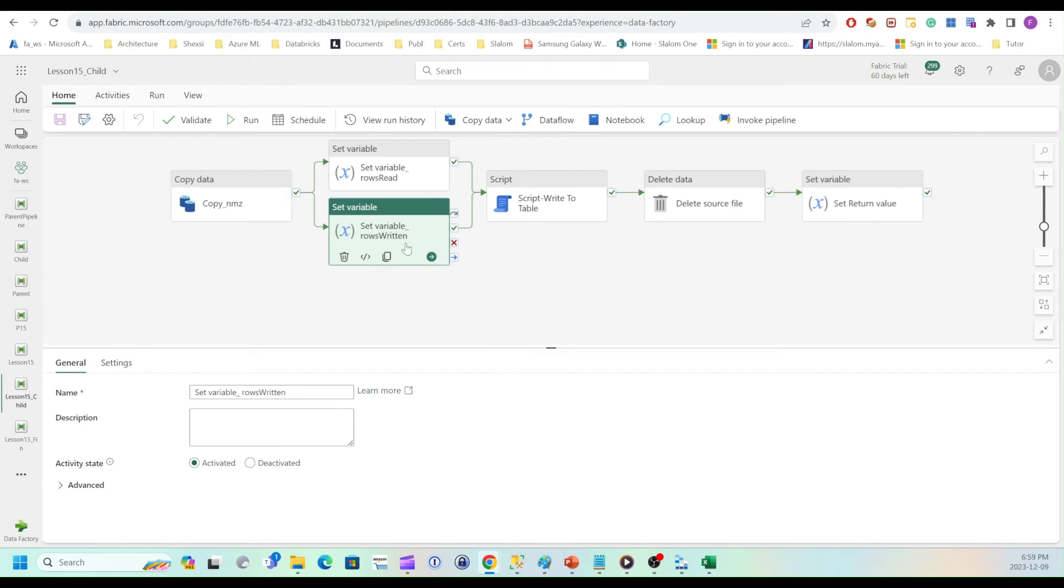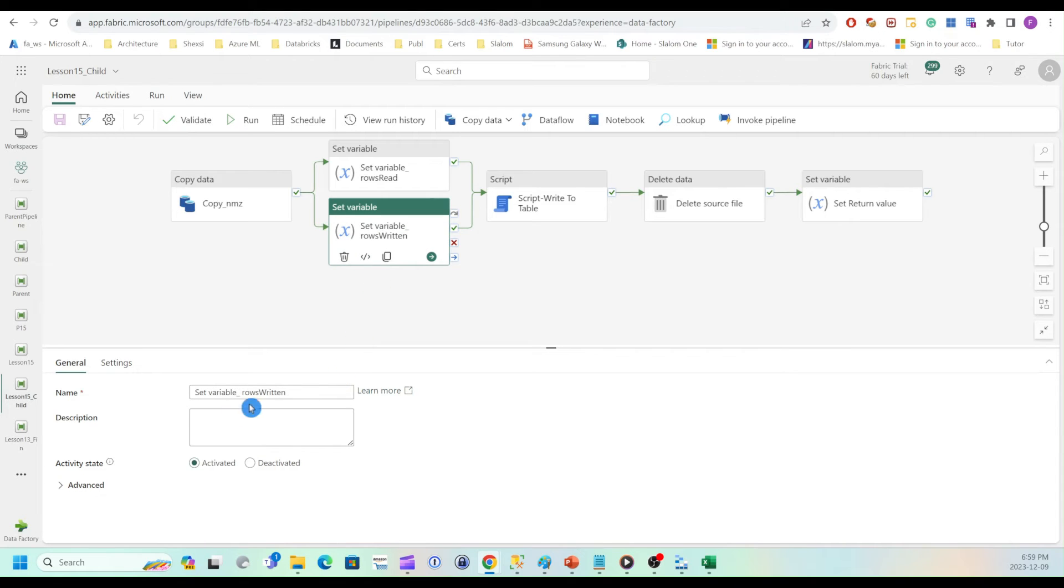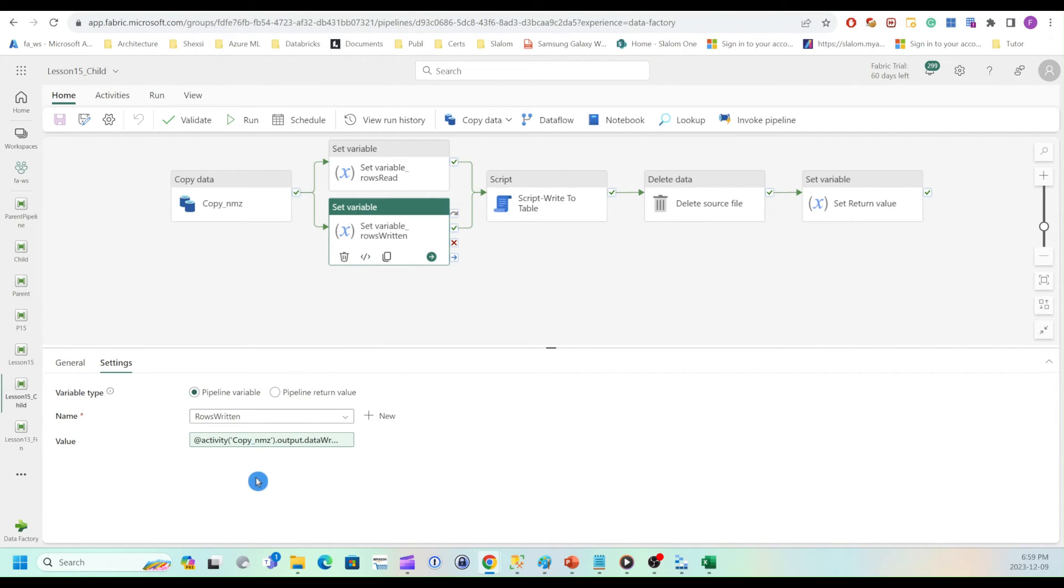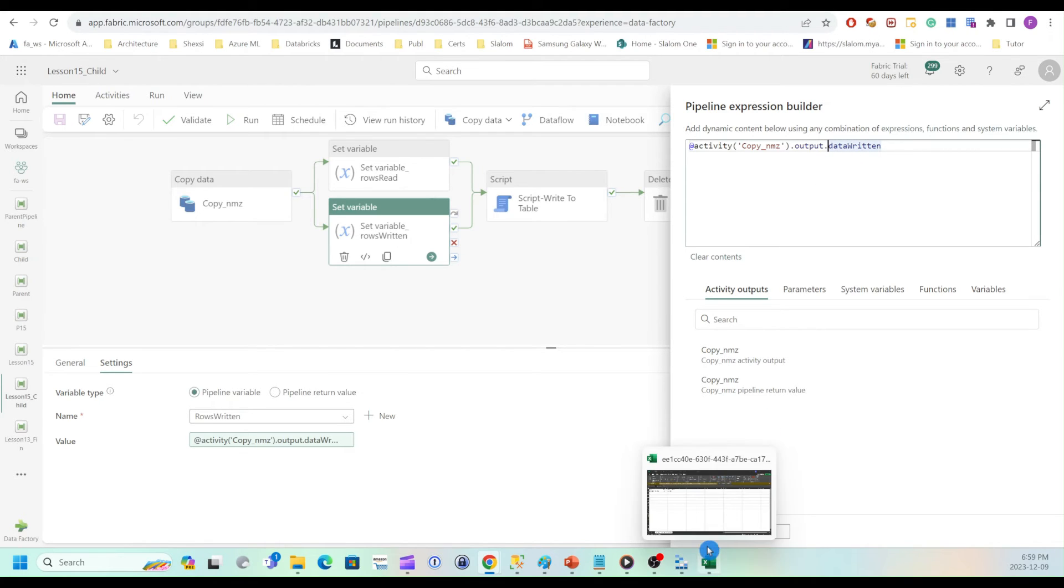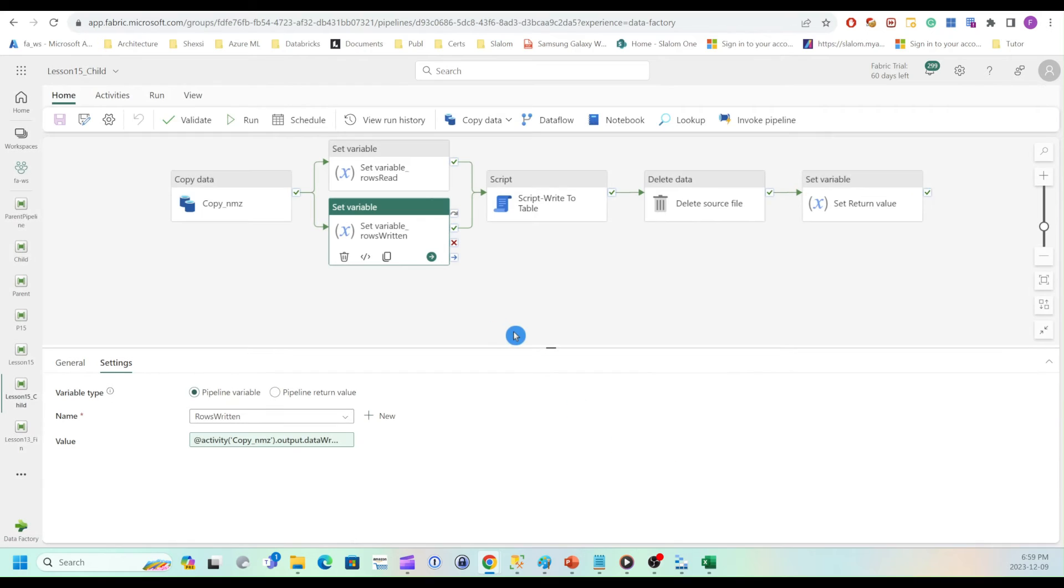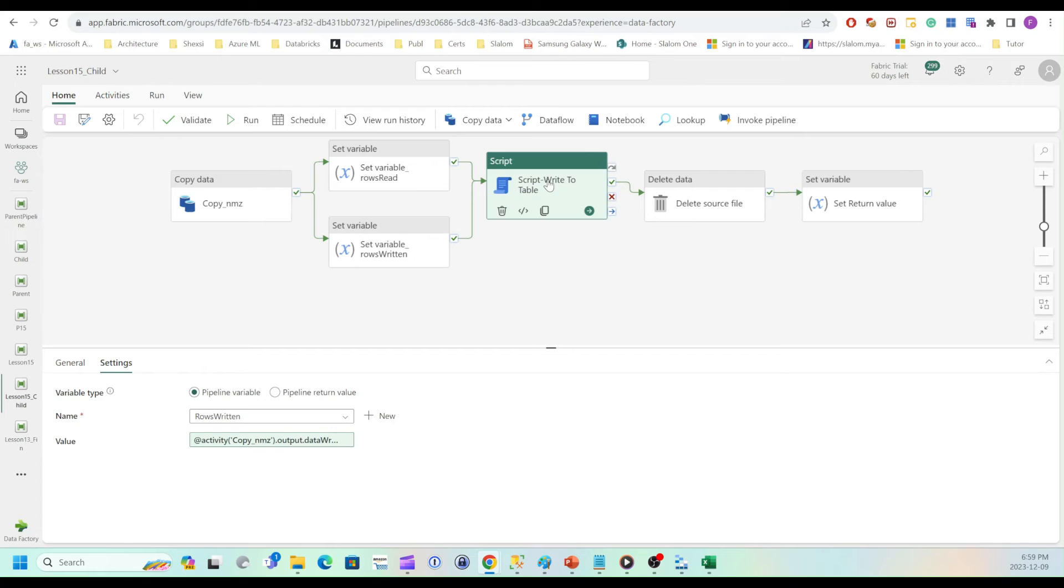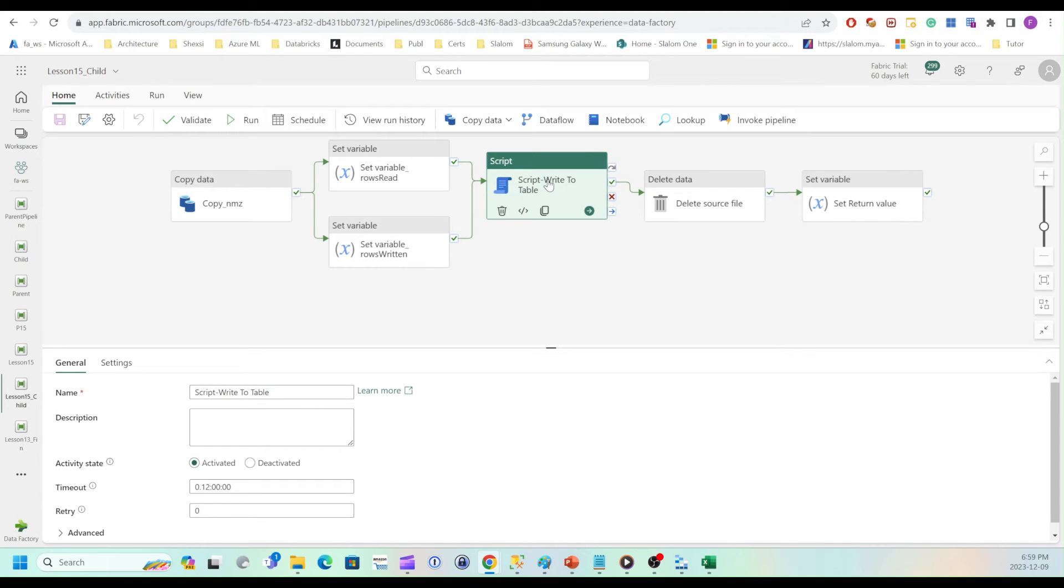Okay, so my set variable rows written variable is similar, except it's writing to rows written. And if I look here, I have data written. I'm using data written field here.